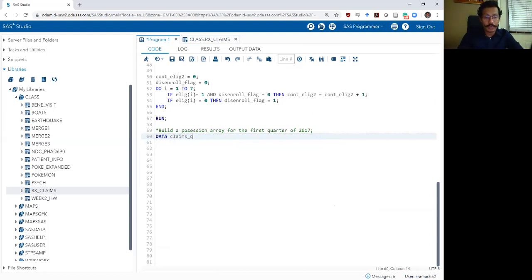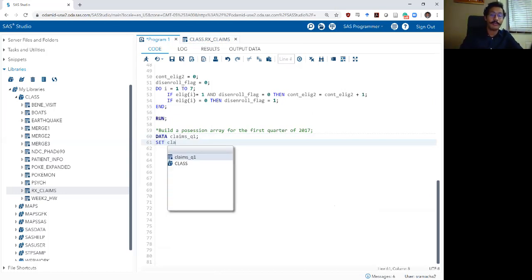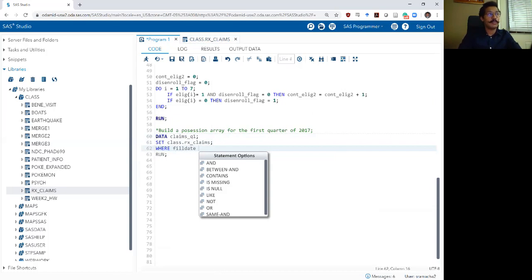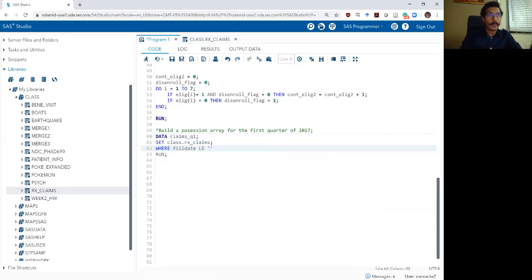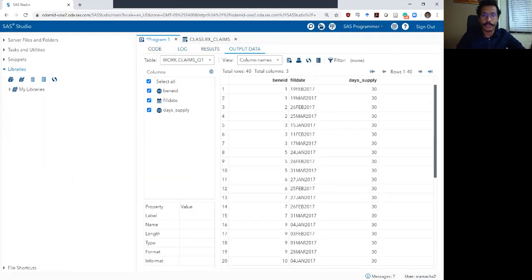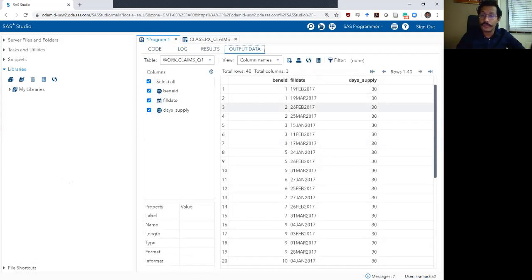I'm going to call my new dataset claims_q1. I'm going to set my rx_claims file and I want to make sure we only use prescriptions that were filled before 31st March 2017, which is the end of my first quarter. This will delete a bunch of rows. We went down from 82 rows to only 40 rows in this dataset, which is fine.